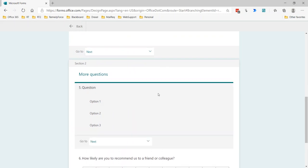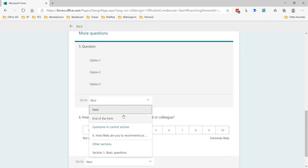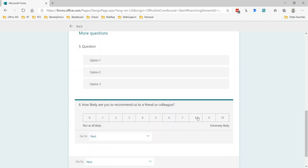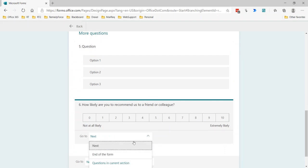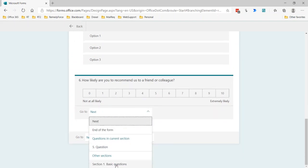This is a ranking question where they would drag the items, the options up and down. Again, we can't make that conditional. It's simply next or whatever question you want them to go to. And for the net promoter score, again, it's either next or wherever you want them to go. You could even have them go back to a previous section, retake the form, restart the form.